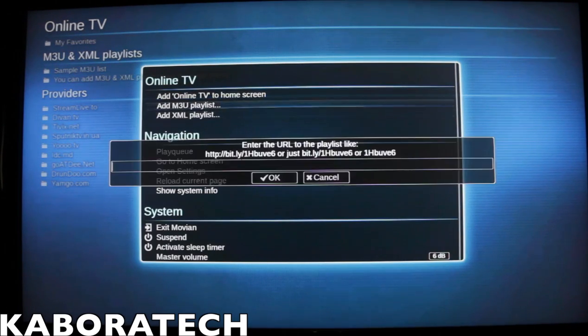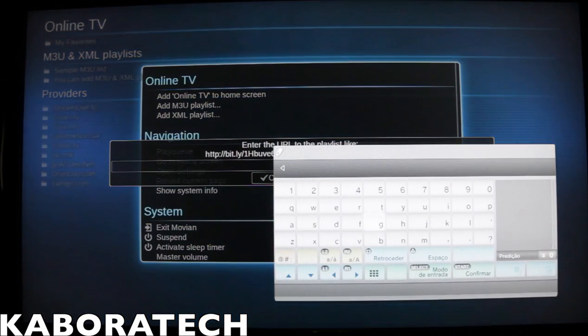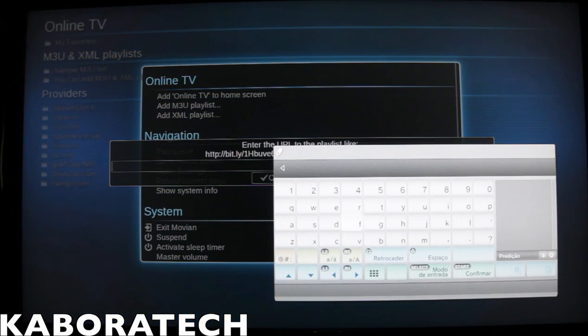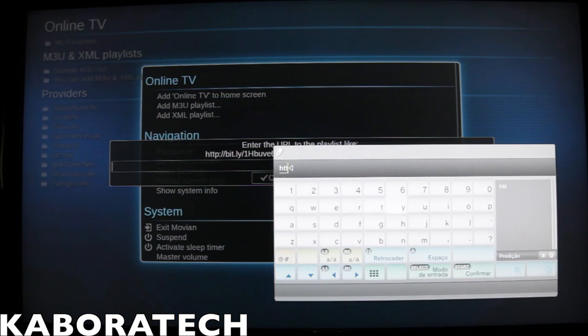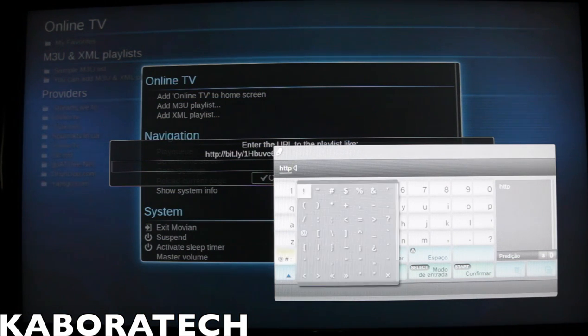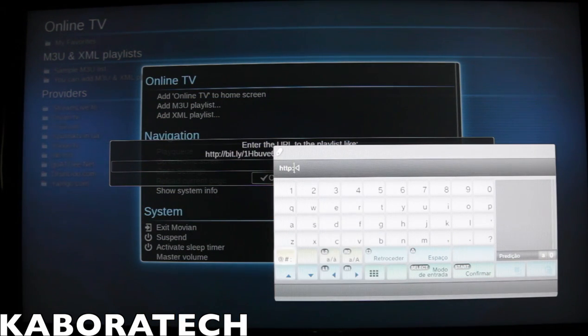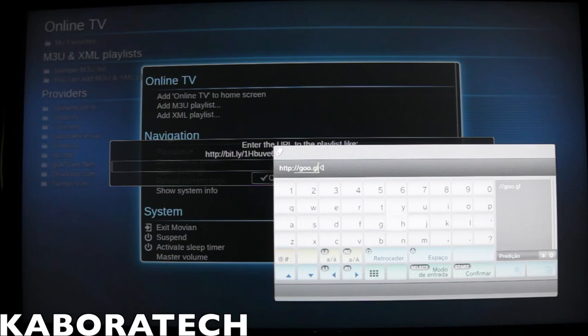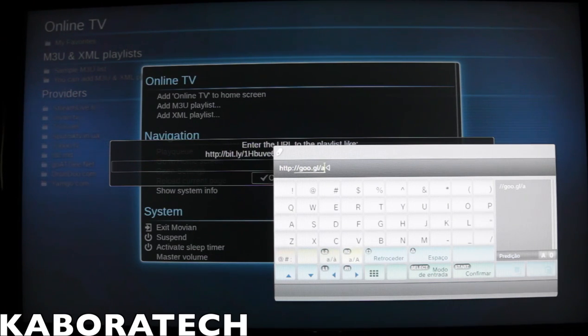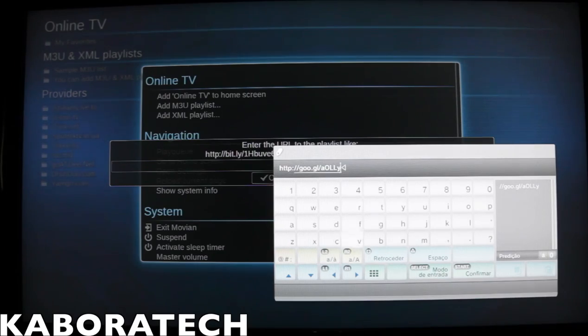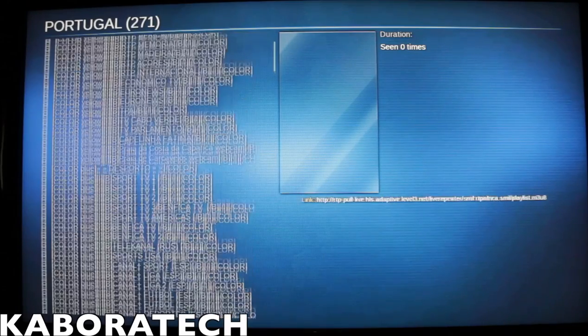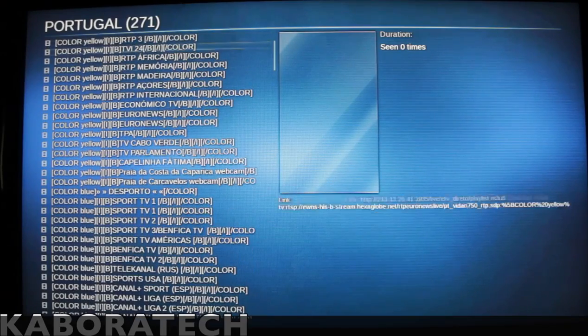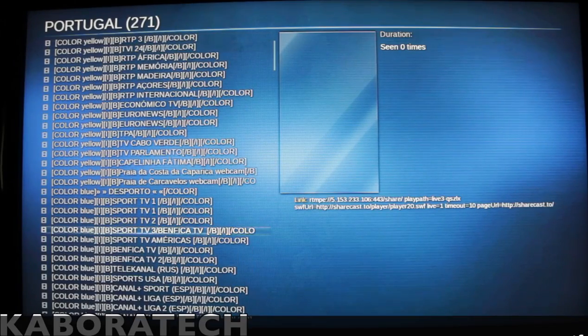Select add M3U playlist and this is the best one I know at the moment. Huge list.